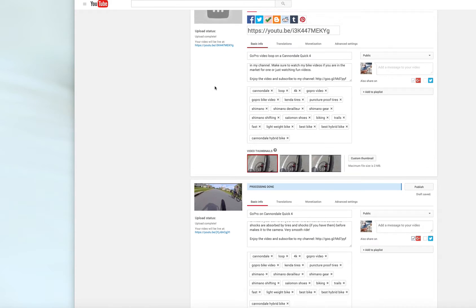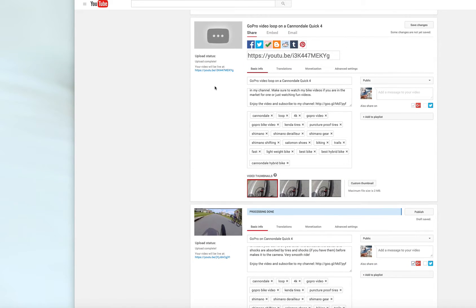Hey guys, today I'm going to show you how to copy your tags from another video on YouTube. It's got to be your video to be able to see the tags.